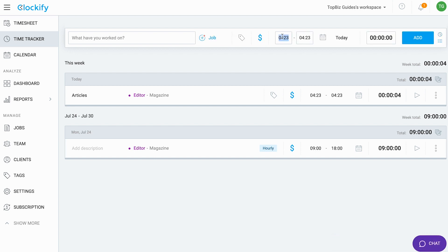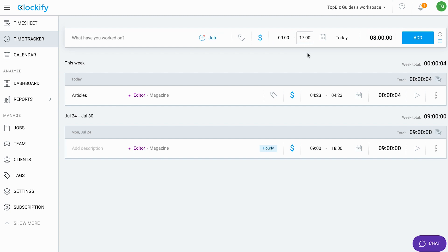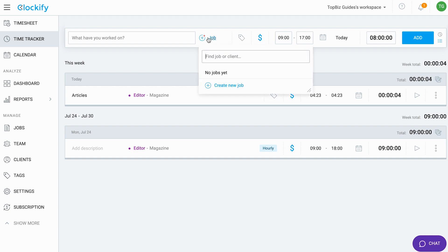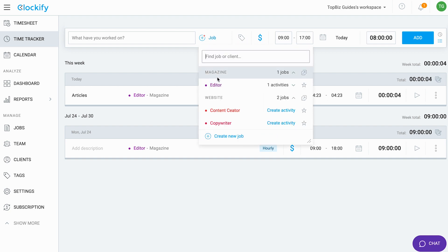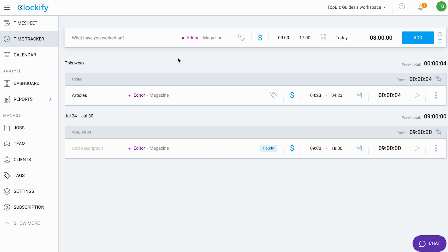This will allow me to simply choose the clock in time and choose the clock out time, so for example nine to five. I'll see the amount of hours. I can again choose the tags, choose if it's billable or not, select the relevant job, and type in what I've worked on if I want to.